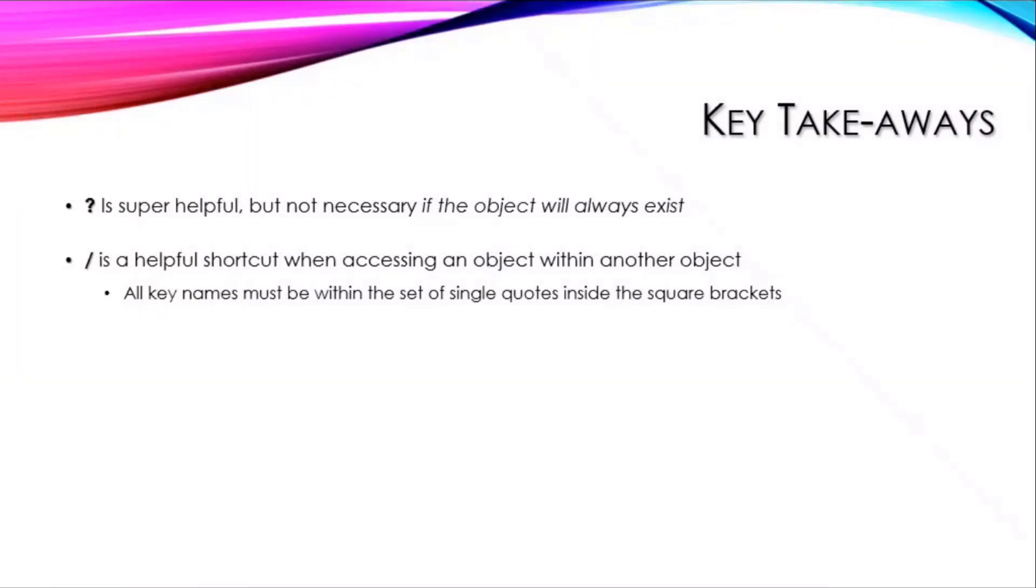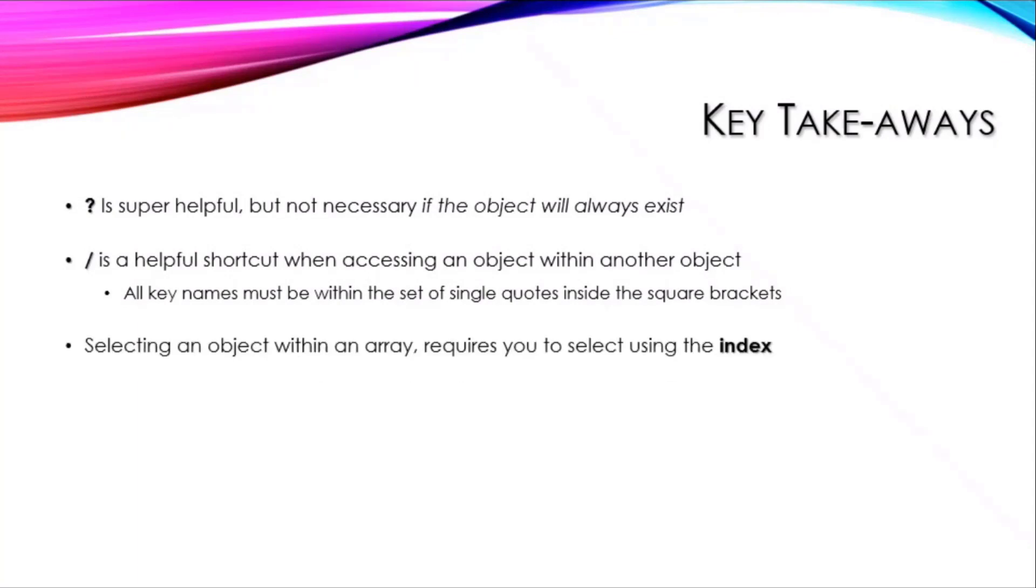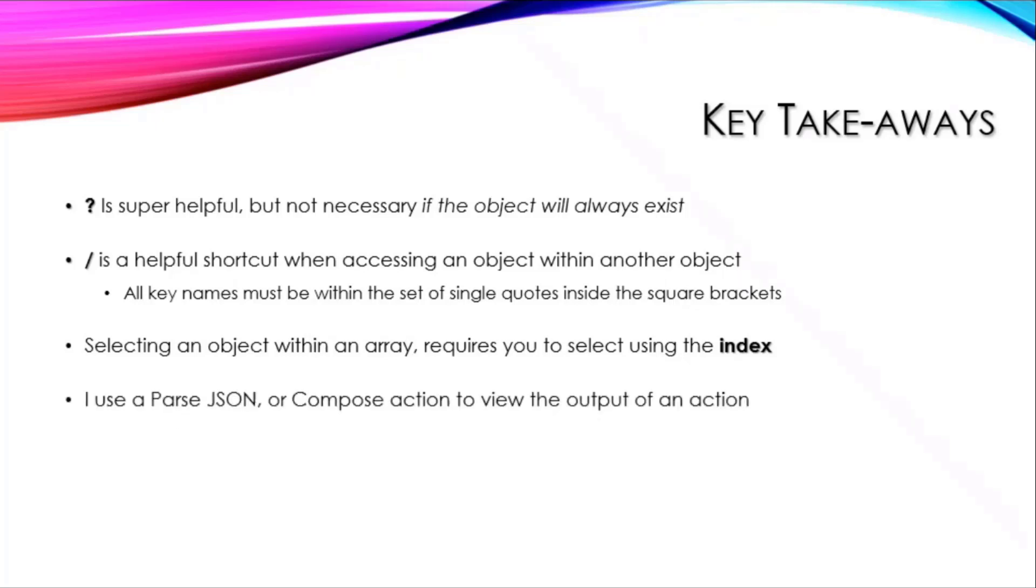Selecting an object within an array requires you to use the index. You cannot do the forward slash this or forward slash that when it's an array—you've got to select it with an index.